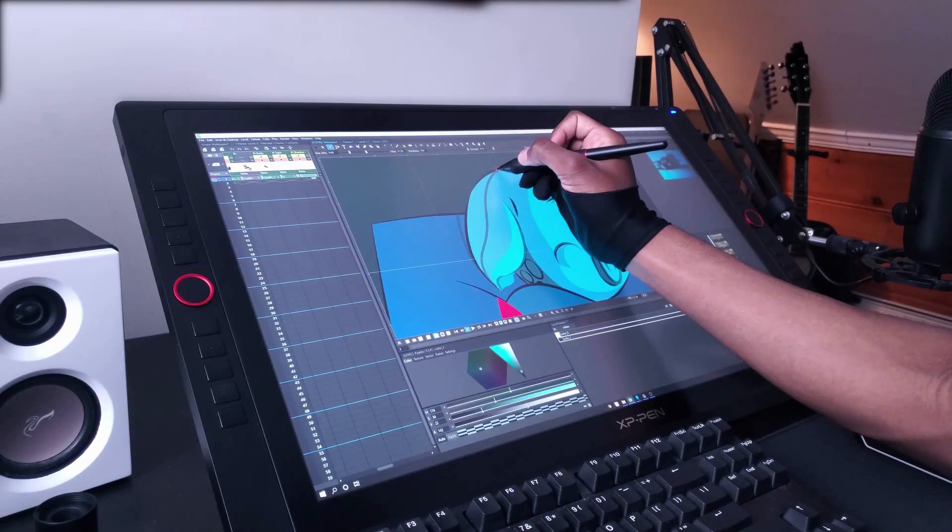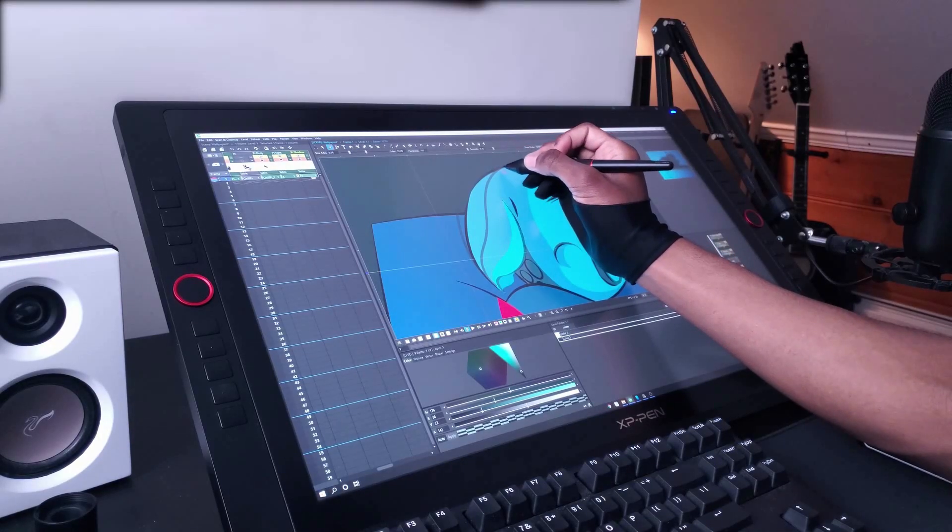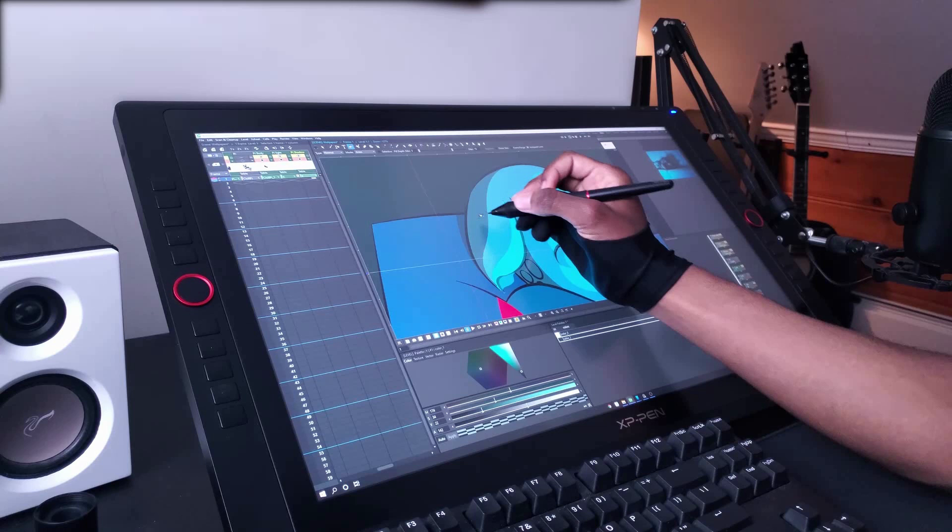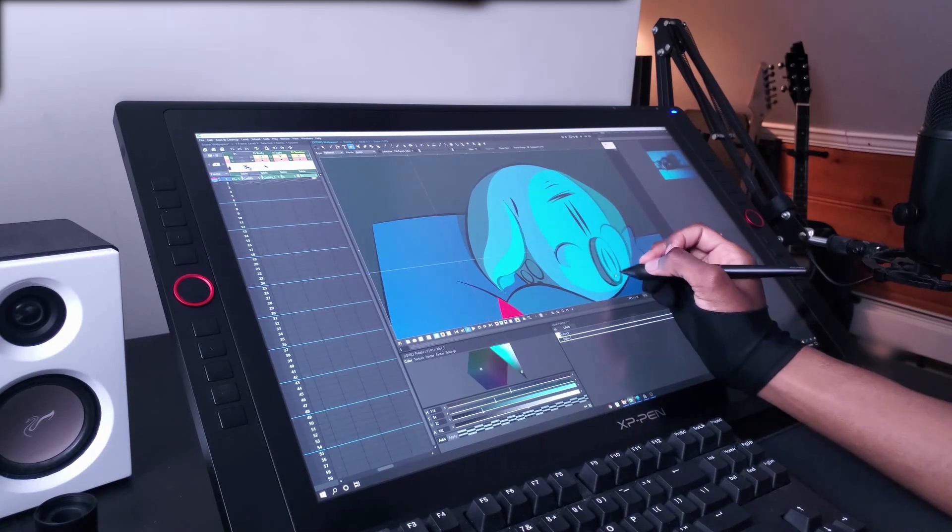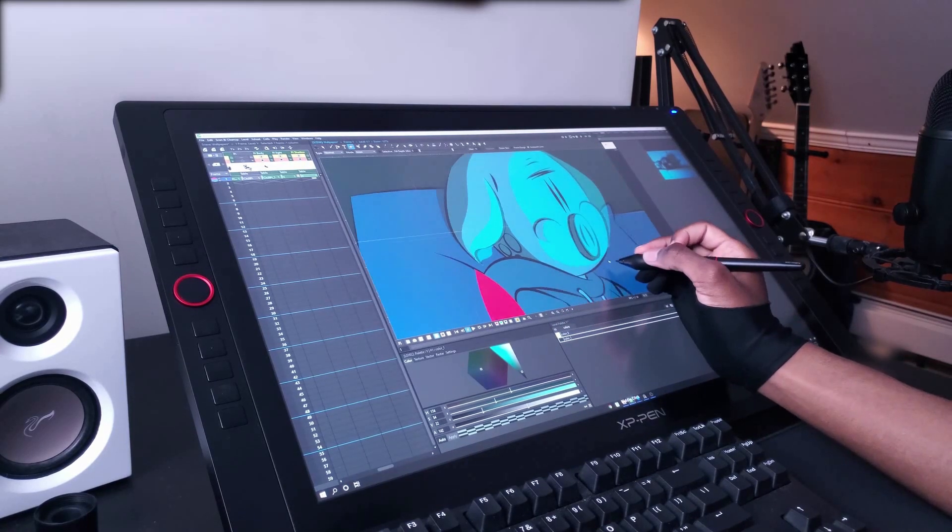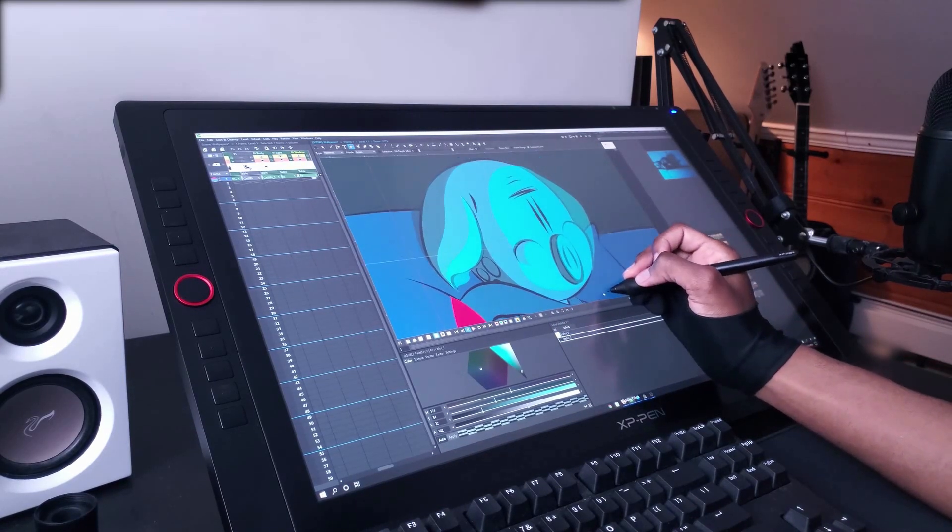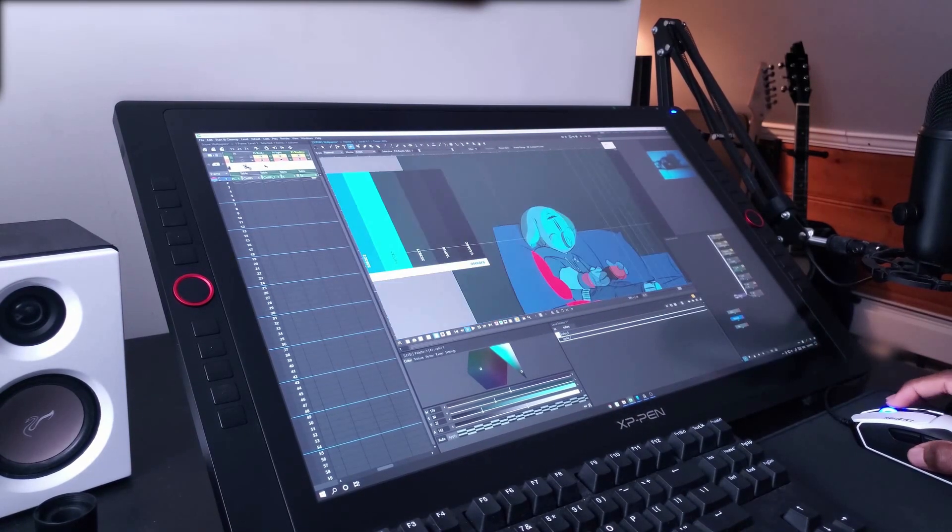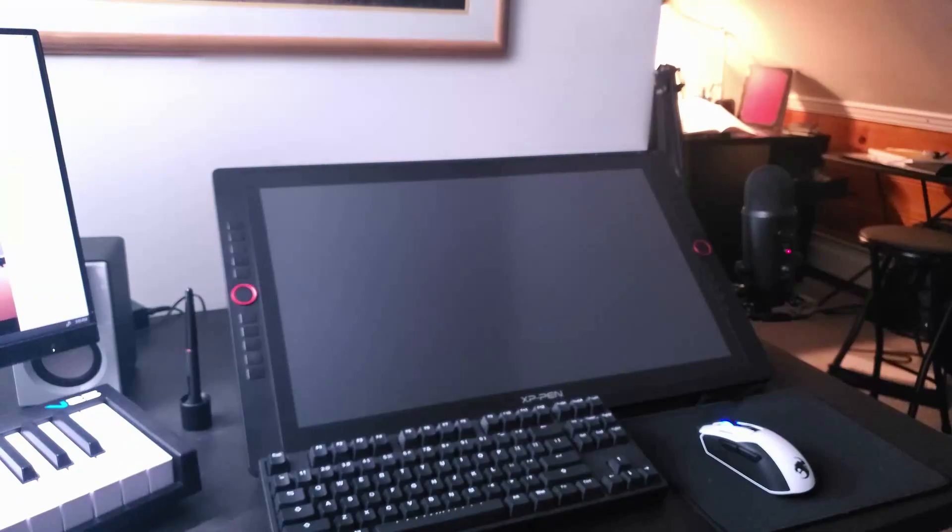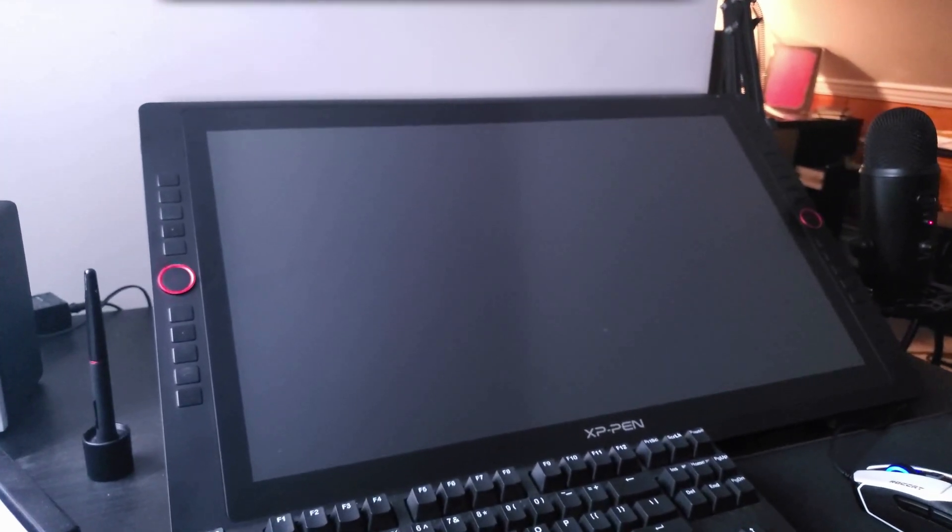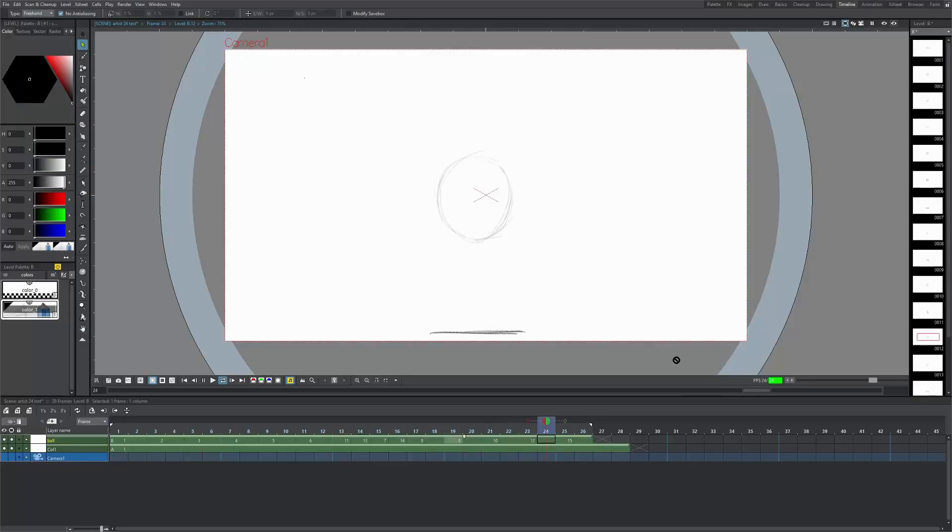This is their top of the line, no limits, premium drawing tablet with a beautiful 2K display that shows 90% of the Adobe RGB color space, 20 express keys, two dials, and an adjustable stand. In this tutorial, I'm going to show you how to make a simple bouncing ball animation with this massive pen display. So I hope you guys enjoy, and let's get started.